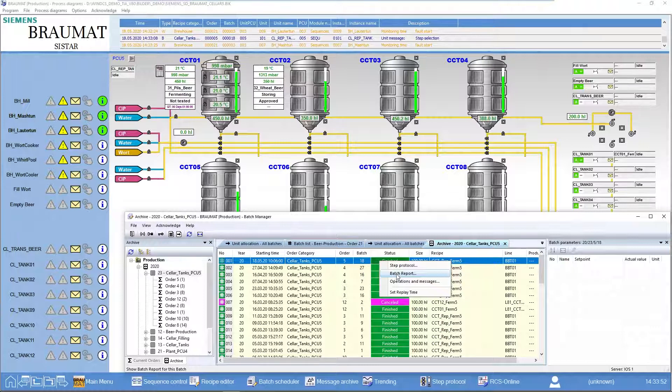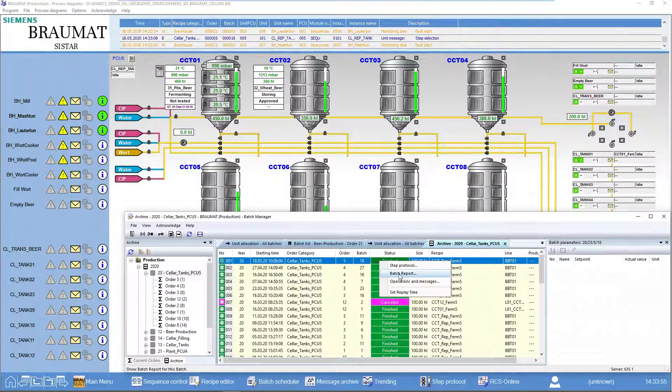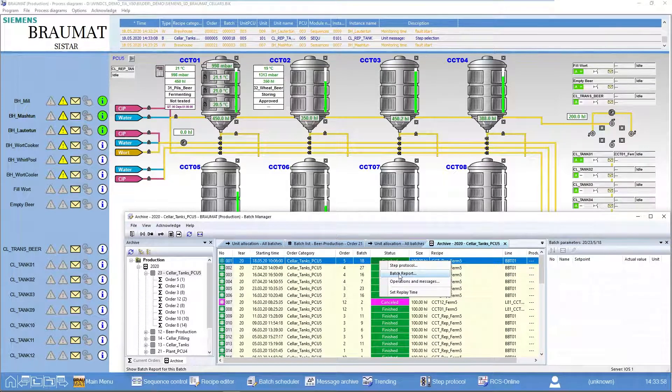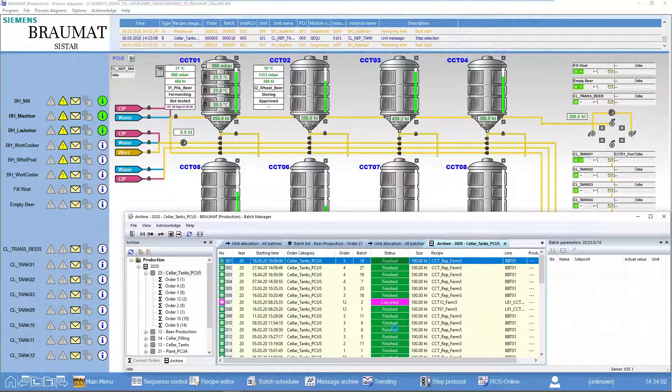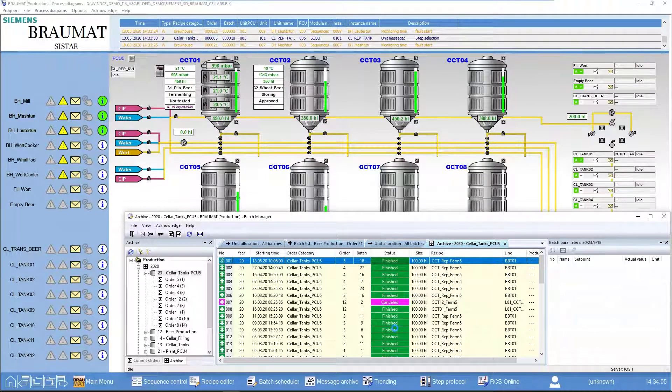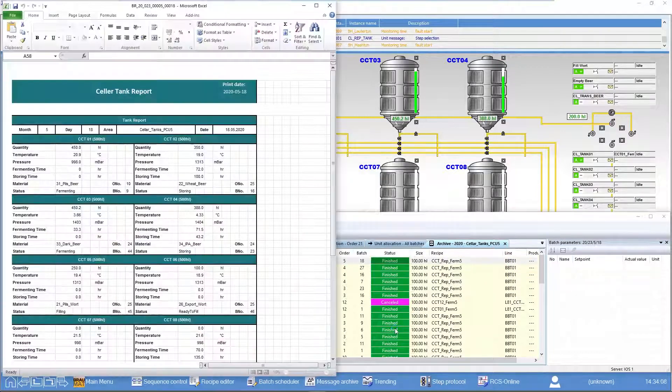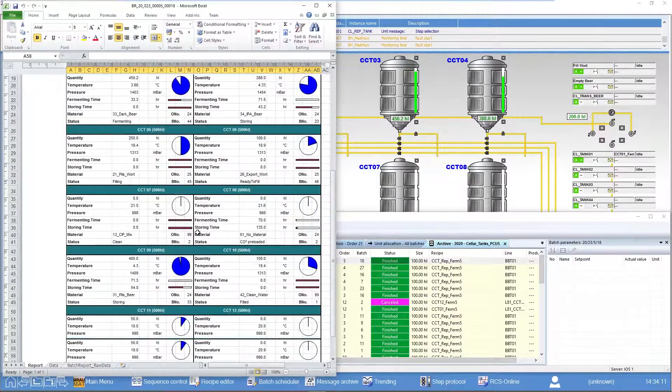Of course I also created a batch report template. In this case a tank report template, made the corresponding links to the target values, and can now generate a daily report here.